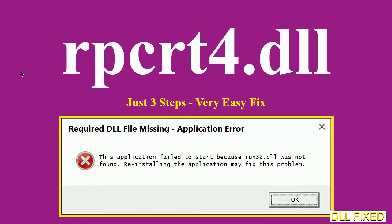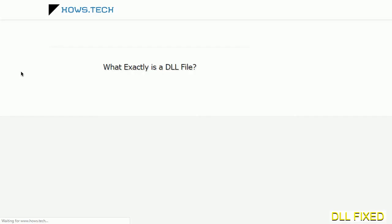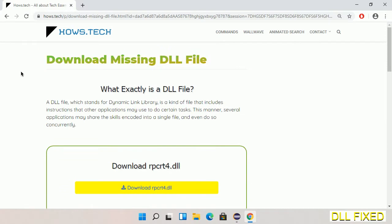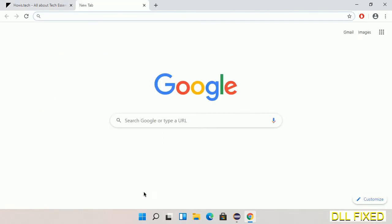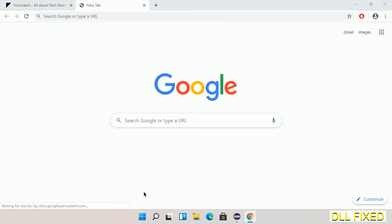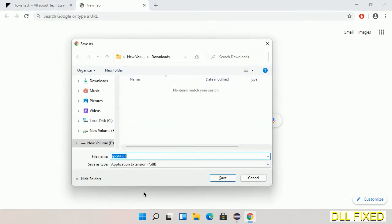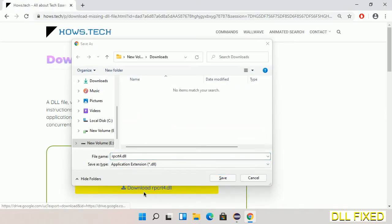Let's see how to fix this missing DLL problem in just three steps. In step one, we have to open this page — the page link is provided in the description. It has a download button, so we'll click on the download button and the file will get downloaded. Now save this file somewhere.